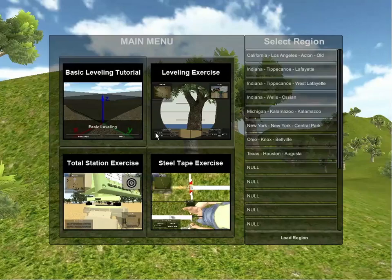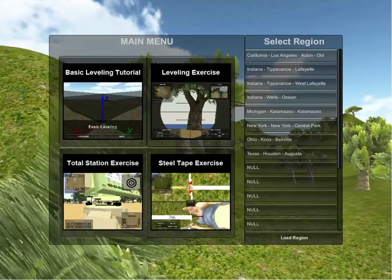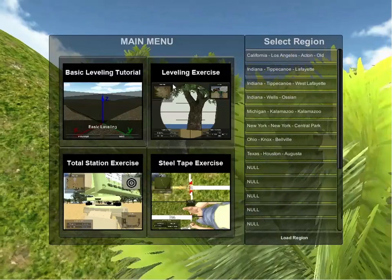The main menu options include the various learning tutorials and exercises. The tutorials cover the math concepts necessary to complete the exercises. The three exercises included are the leveling exercise, the total station exercise, and the steel tape exercise.